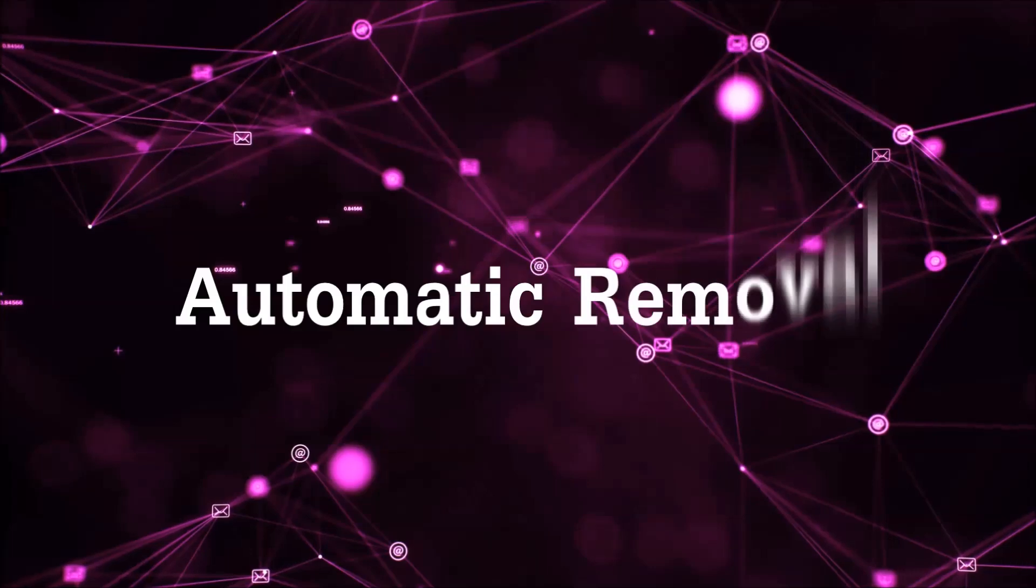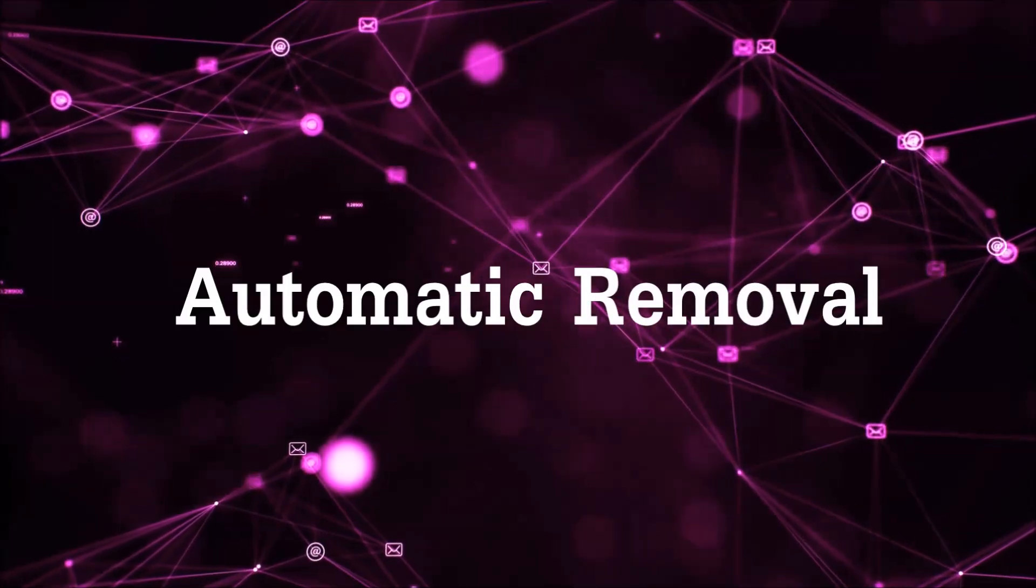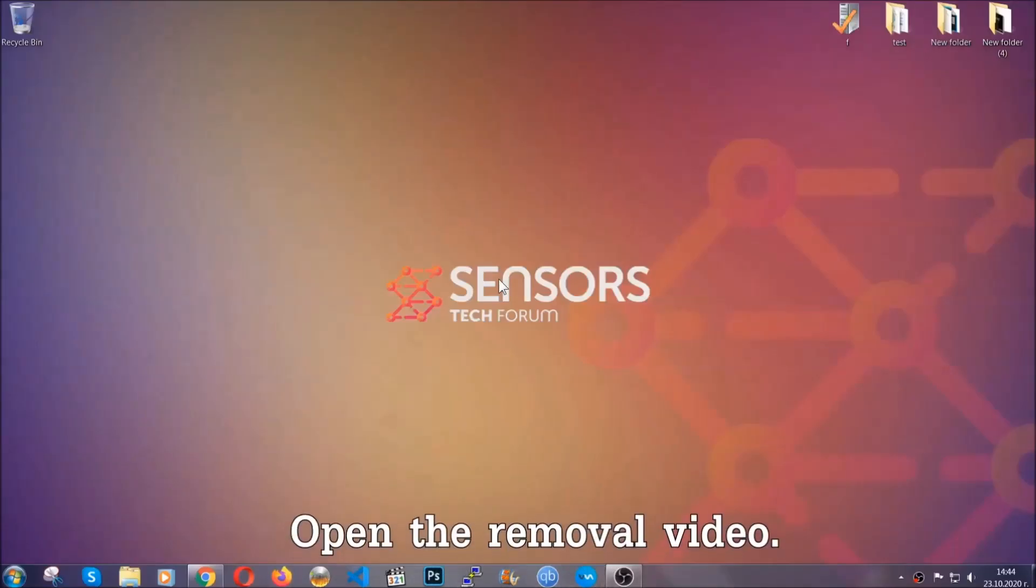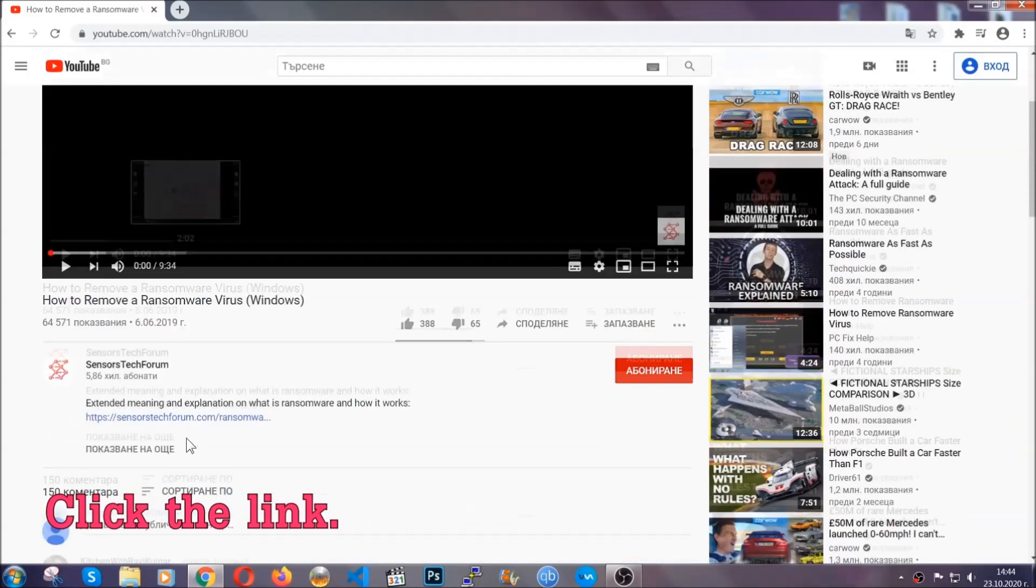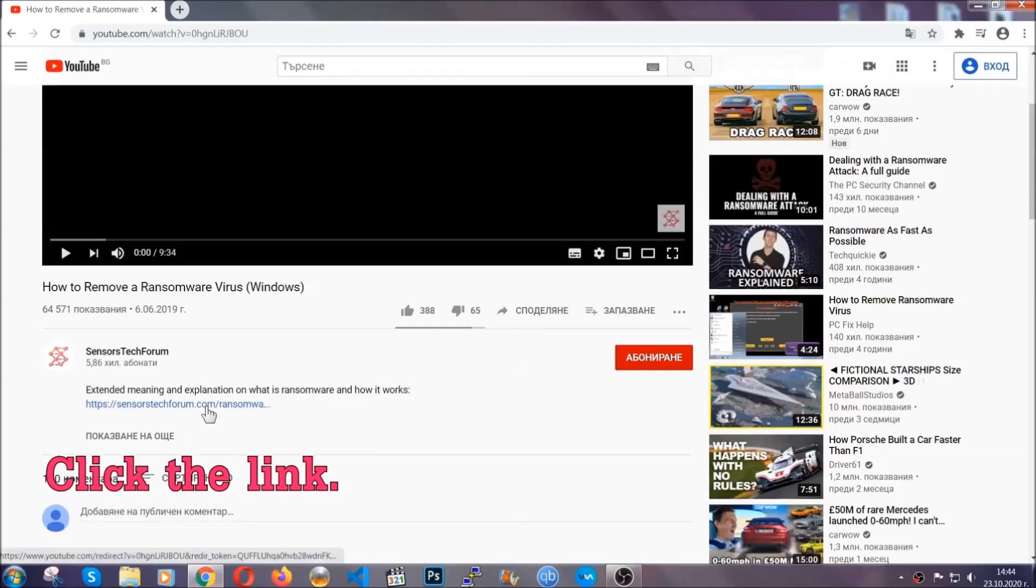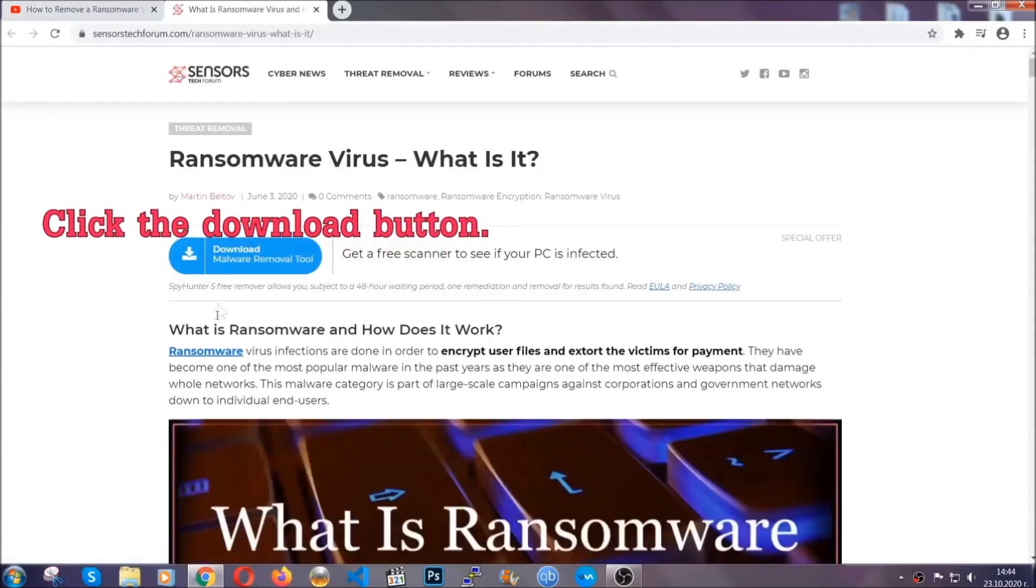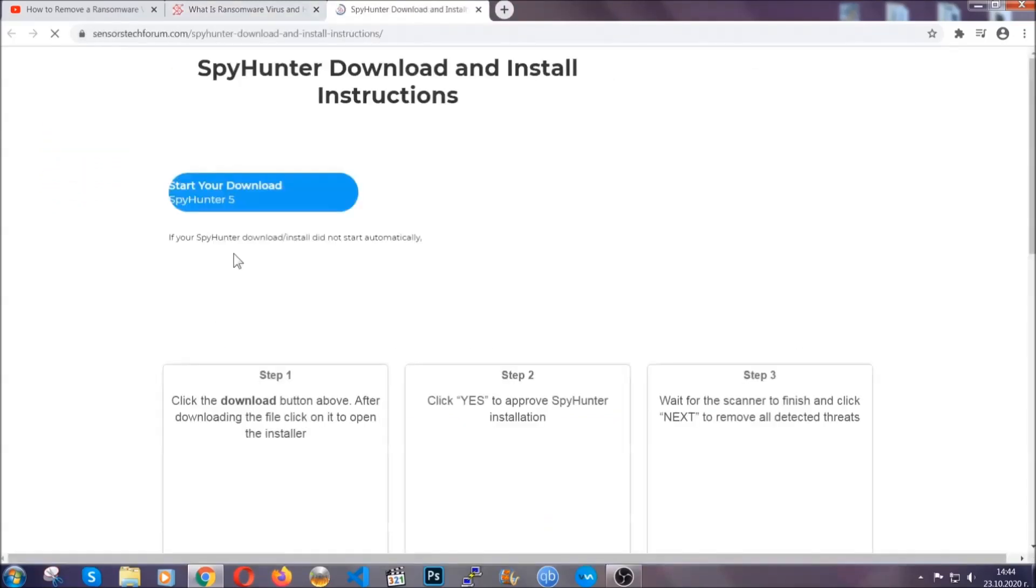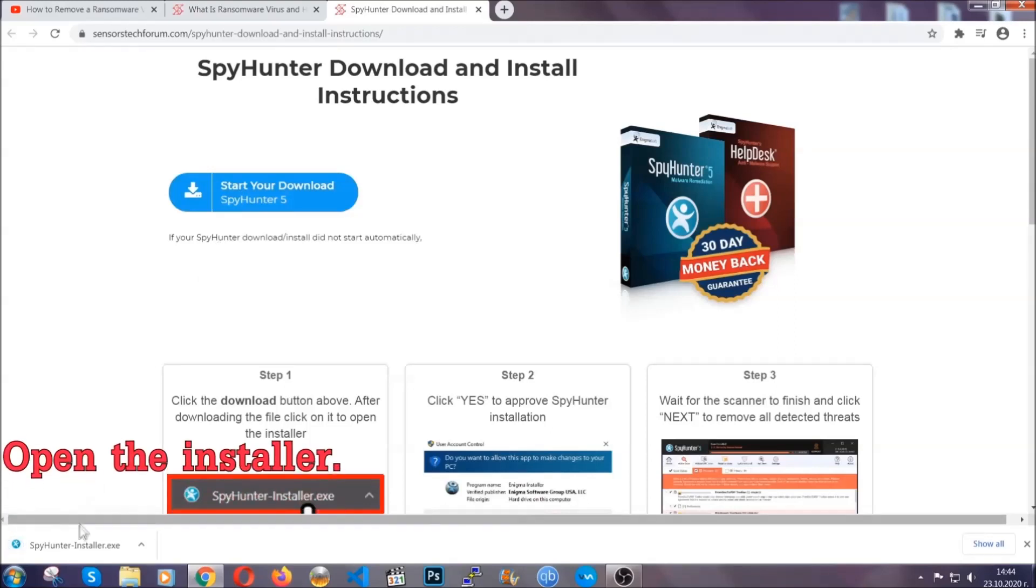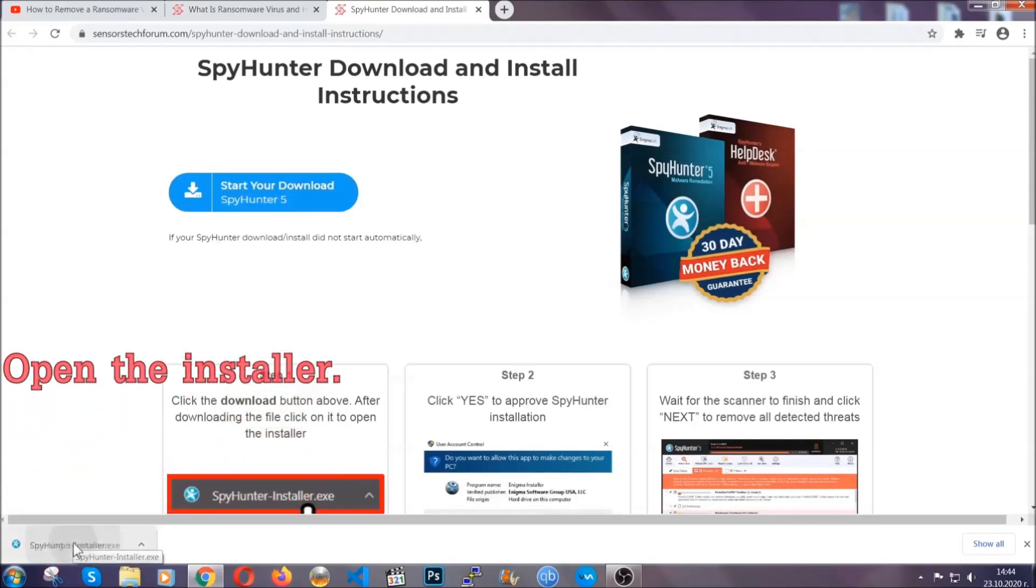For the automatic removal, we're going to be using an advanced anti-malware software which you can download by opening the video and clicking on the link in the description. It's going to take you through a removal article about the specific virus where you can find the download button, which you should click, and it will take you to the download page where the download should start automatically, and then you have to open the installer that you downloaded.